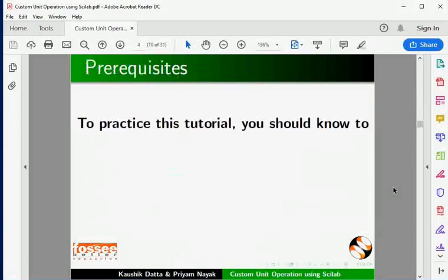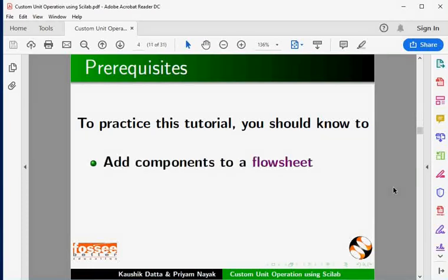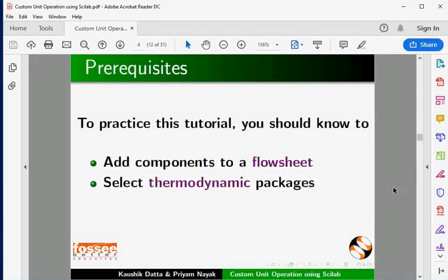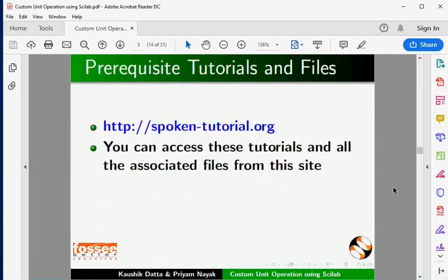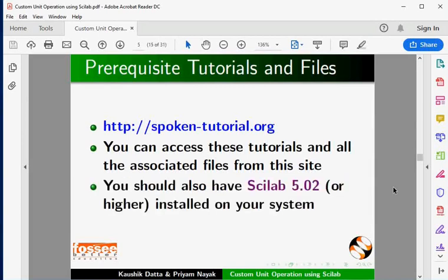To practice this tutorial, you should know how to add components to a flow sheet, select thermodynamic packages, and add material streams and specify their properties. The prerequisite tutorials are available on our website. You should also have Scilab 5.02 or higher installed on your system.